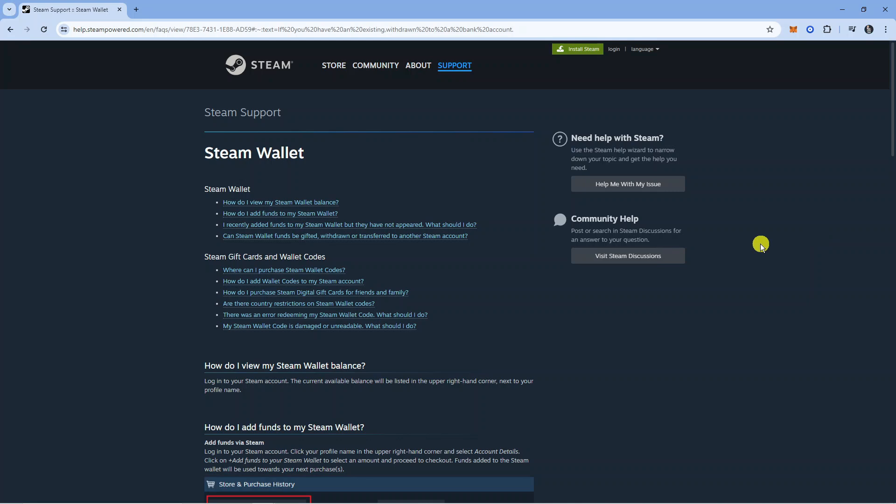There are quite a few videos out there showing you a way to transfer money from Steam Wallet to your bank account.